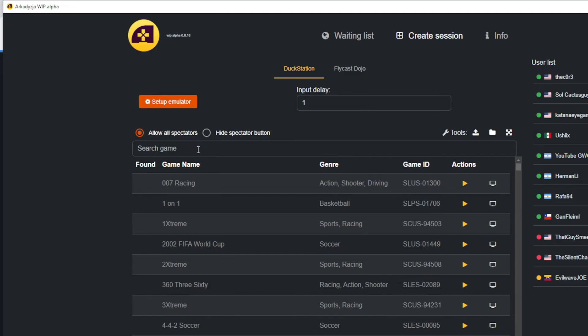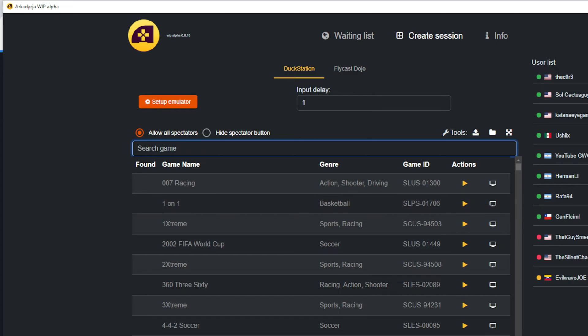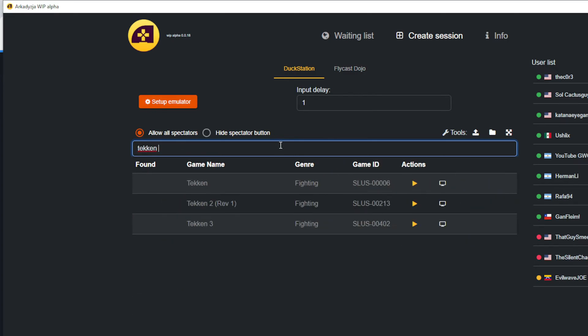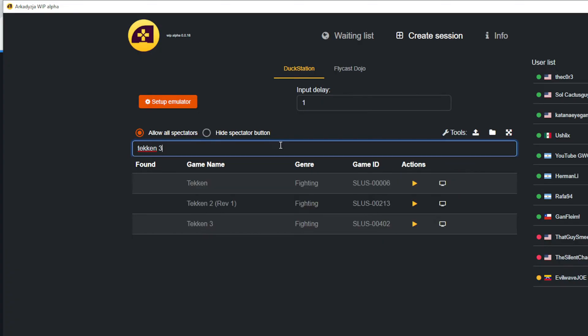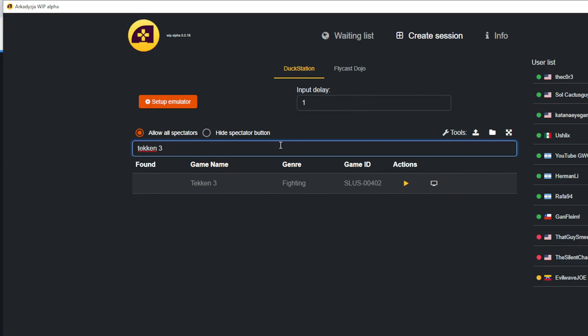The first thing I recommend doing is searching for games that you have and want to play online, as not every PlayStation title is available. Click on the search box and type in your game. For this example, I'm going to do a search for Tekken 3.